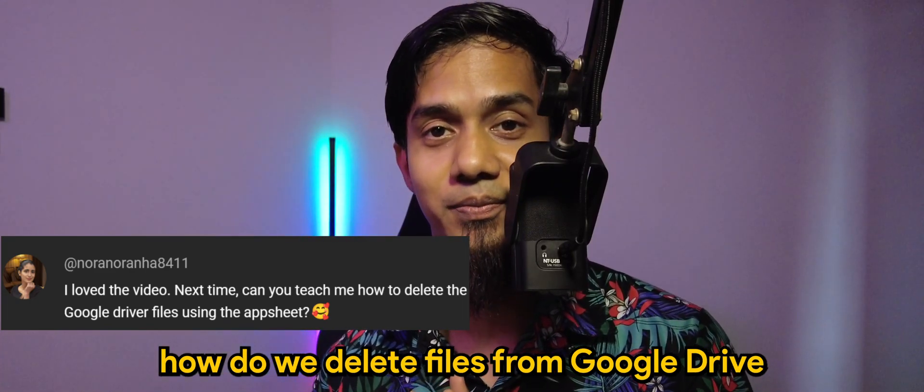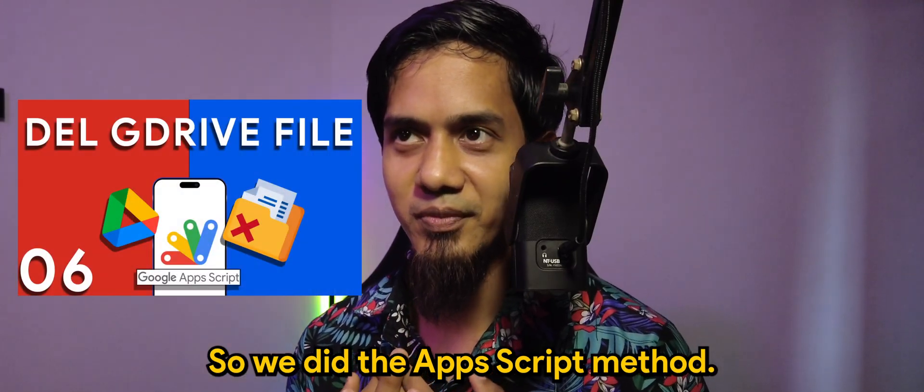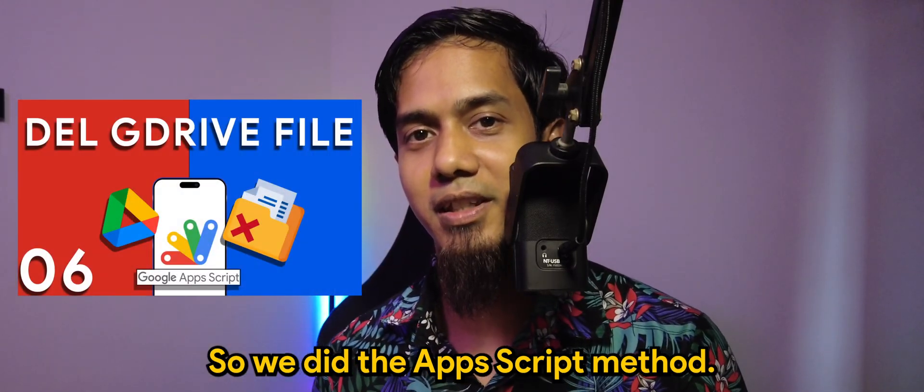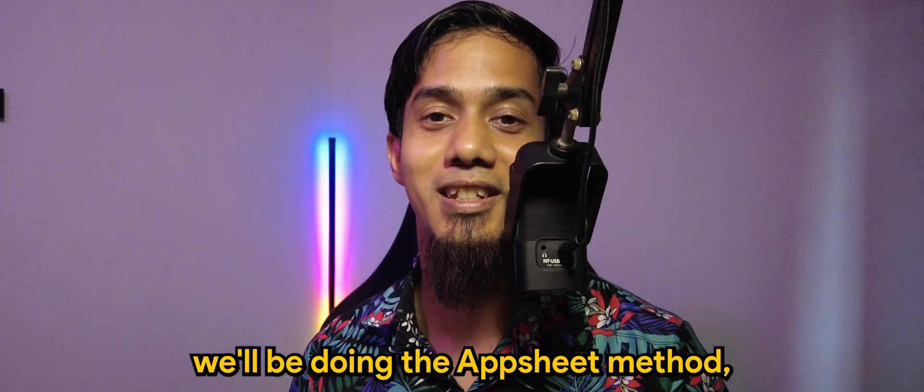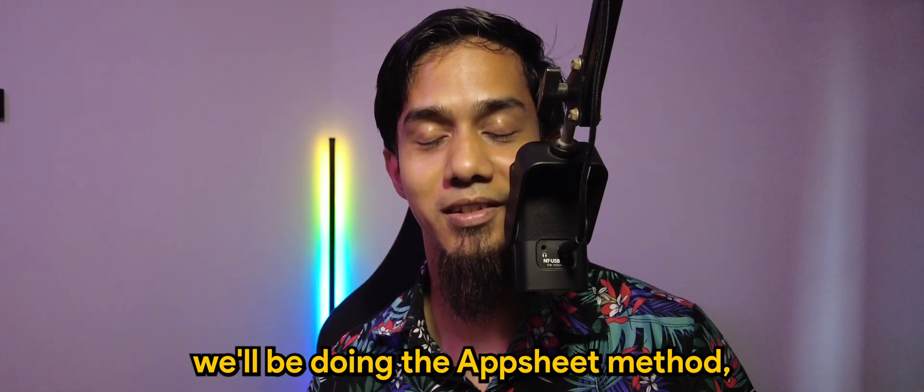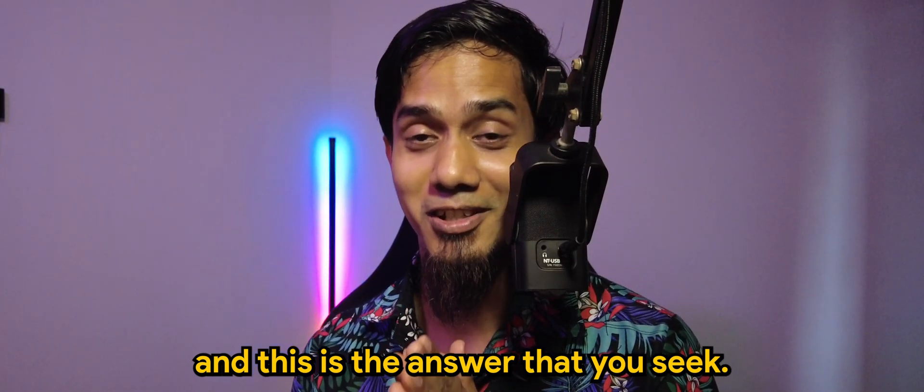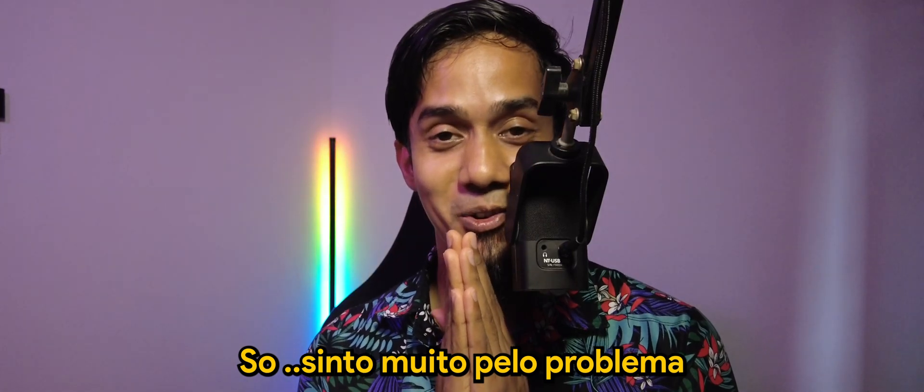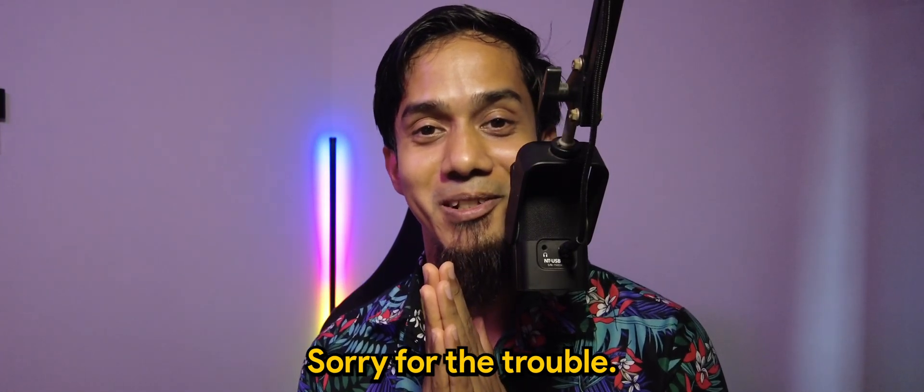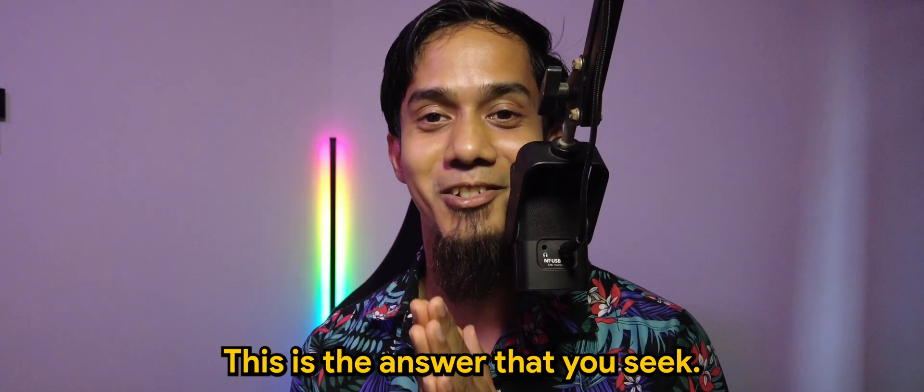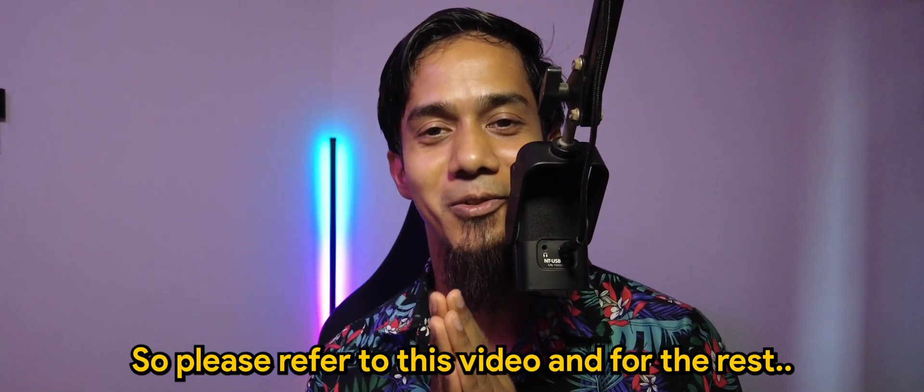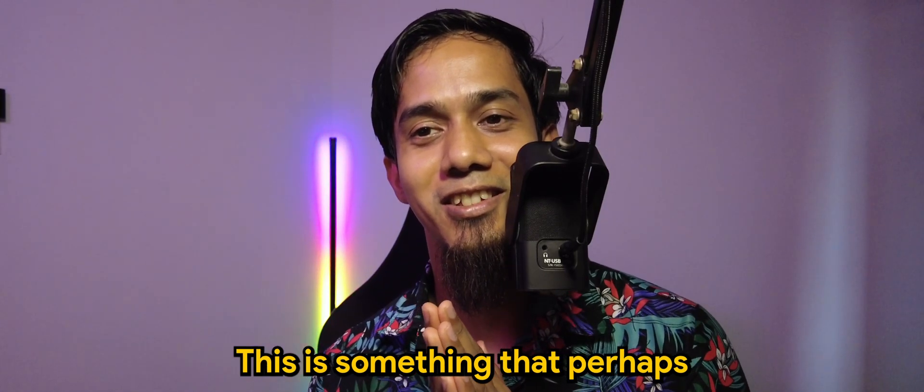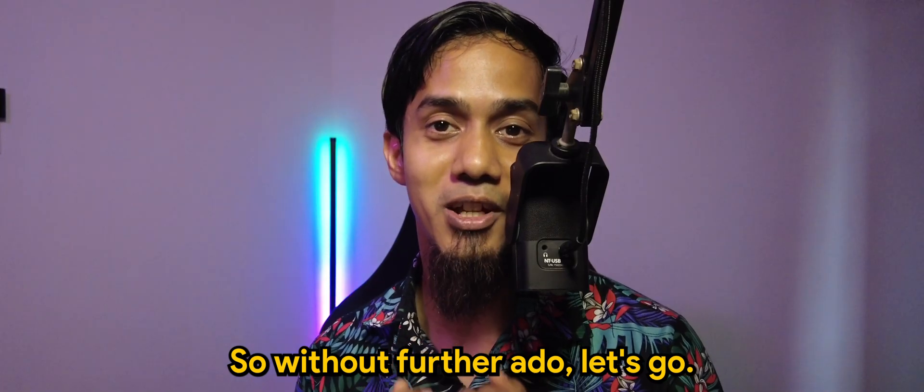We did the App Script method, so for today's video we'll be doing the App Sheet method. And this is the answer that you seek, Nora. So please refer to this video, and for the rest, this is something that perhaps could be useful for you as well.